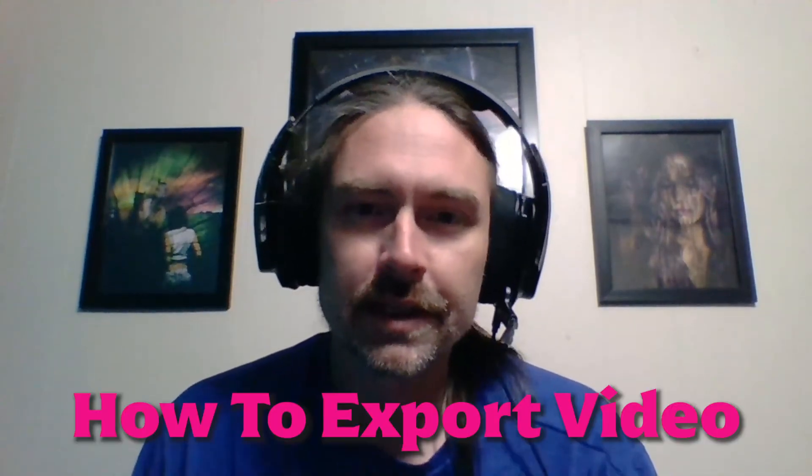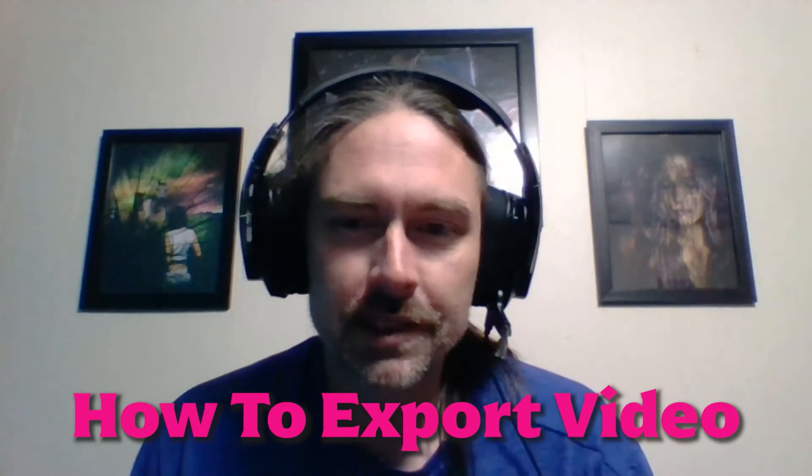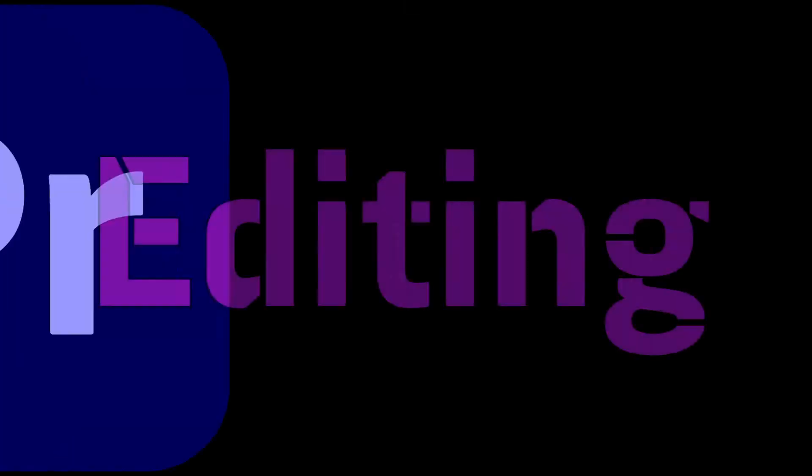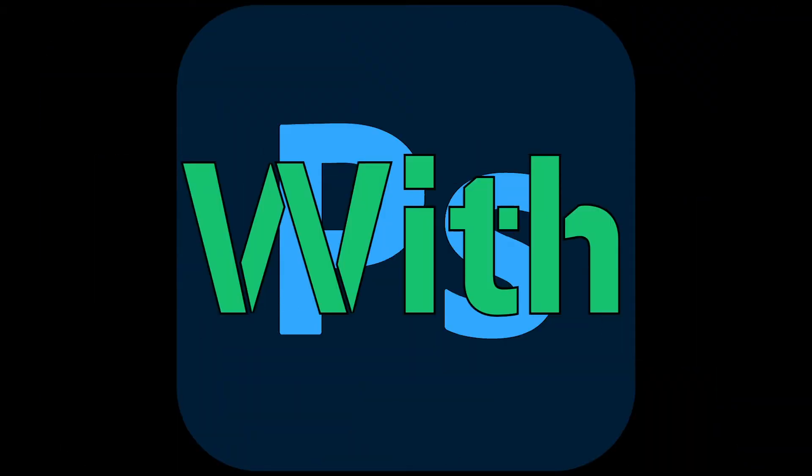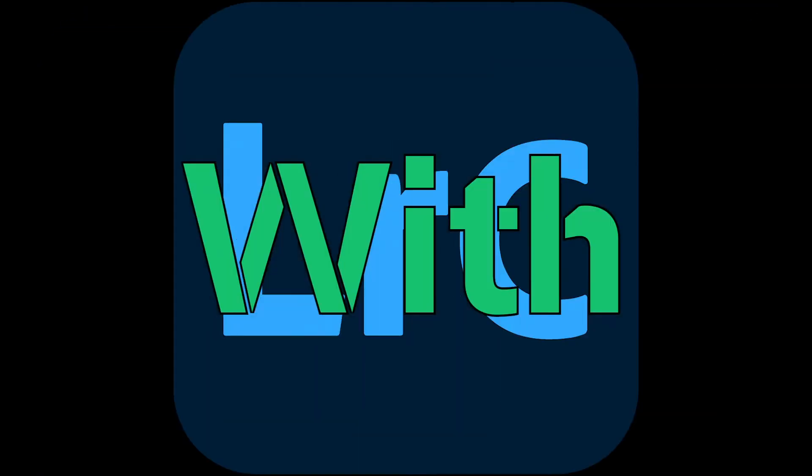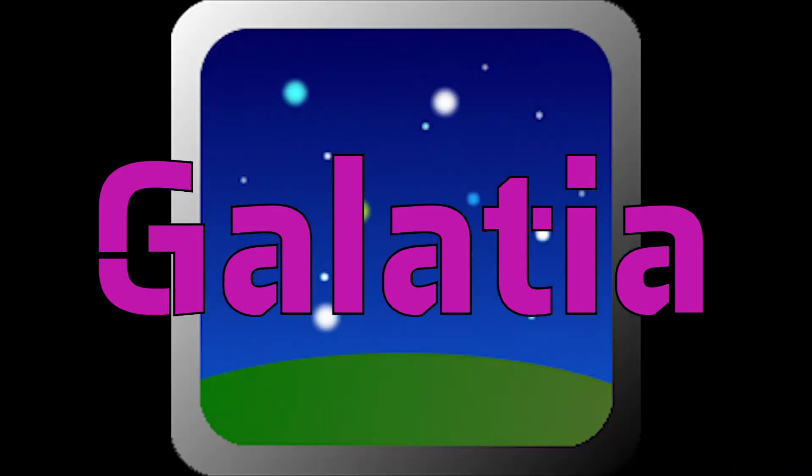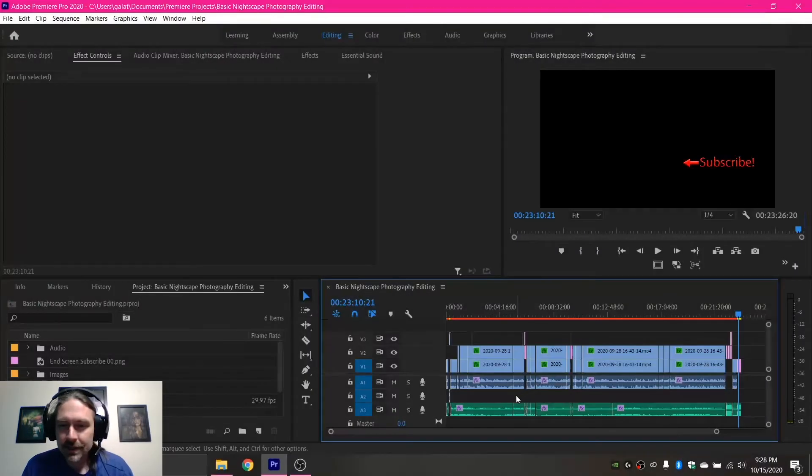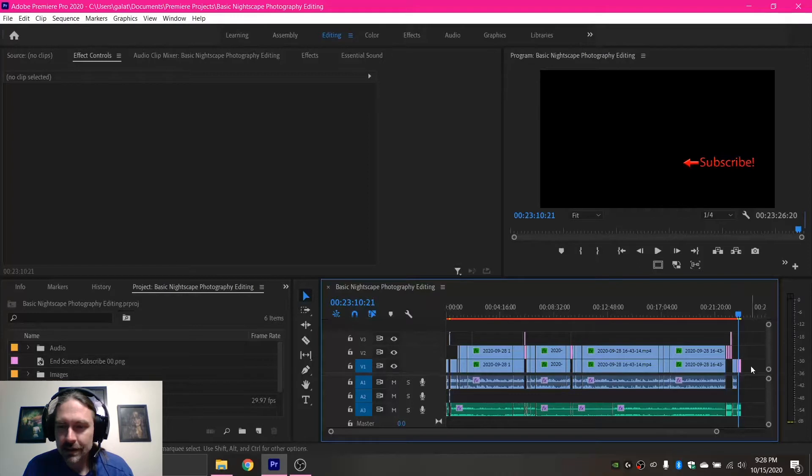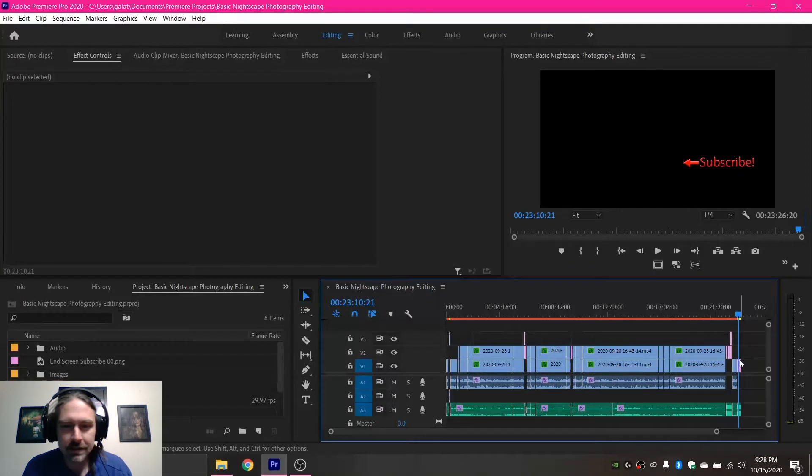Welcome back everyone to another Premiere editing tutorial. Today I'm going to be going over how to export a file. The video I've been doing this tutorial series from is finally edited, so I think I've gone over everything through the course editing this. That means it is time to do an export.